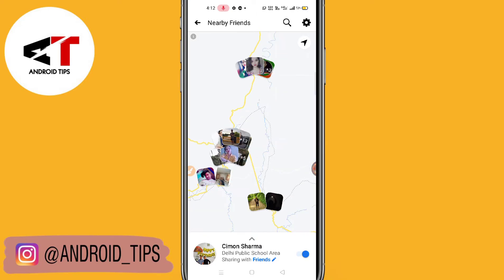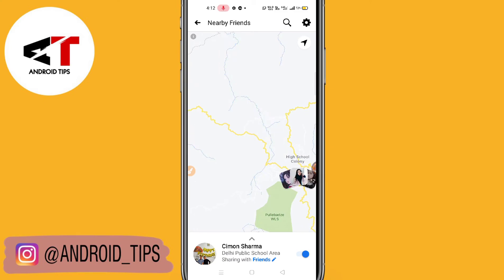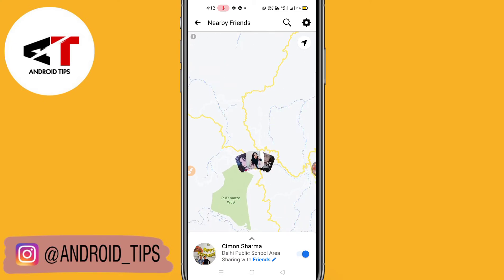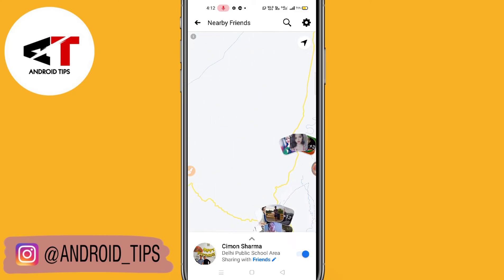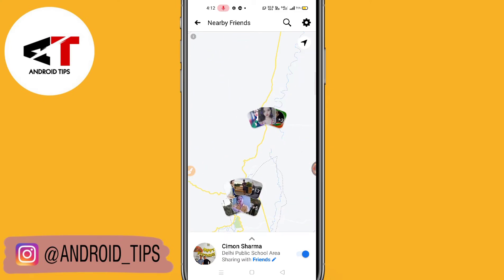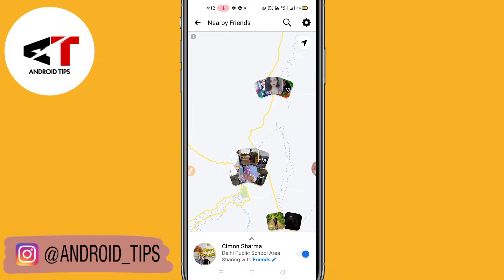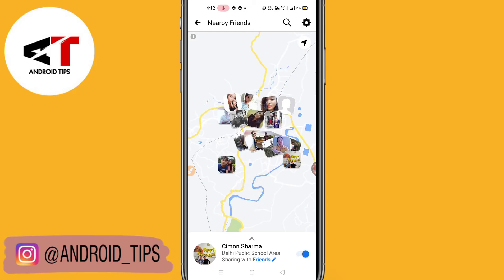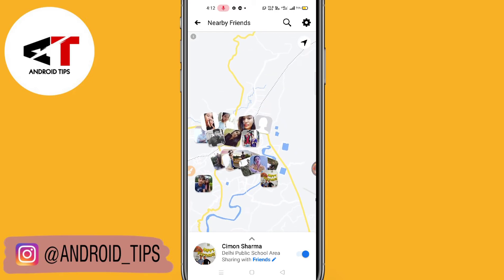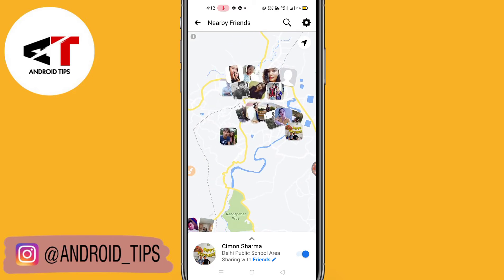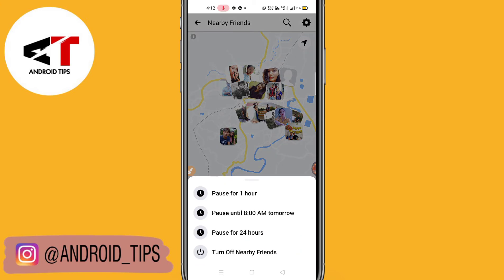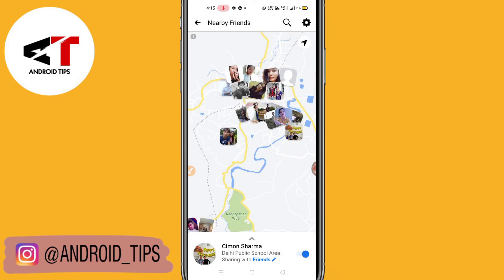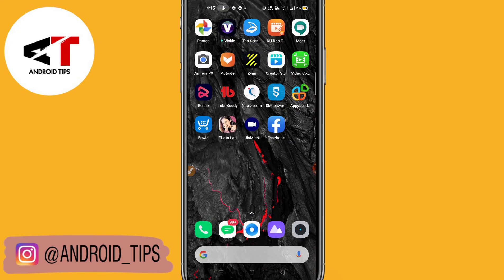So in this way you can see nearby friends. If you want to disable this, just disable it — you can pause it or turn it off. In this way you can enable or disable the nearby friends feature.